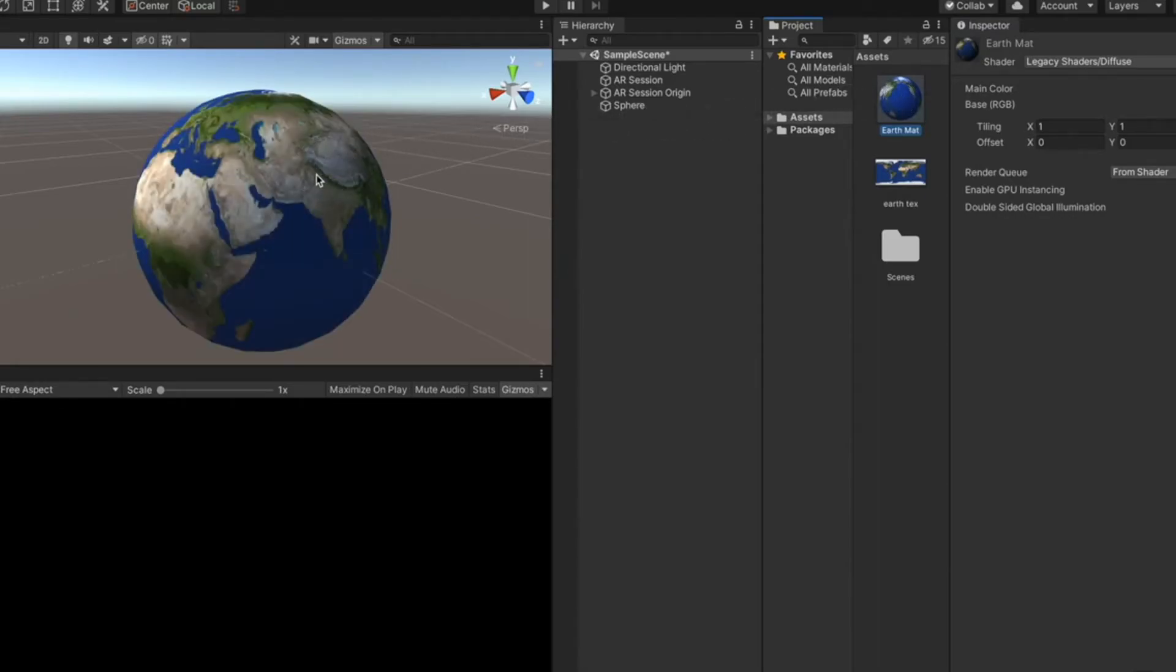Now you might notice that the Earth model doesn't show up inside the game view. And that is because the camera is not able to render the Earth model. The reason for that is,